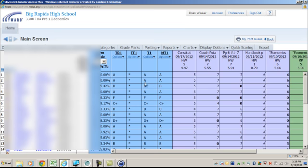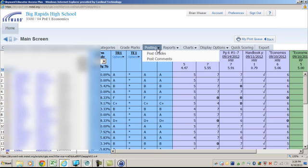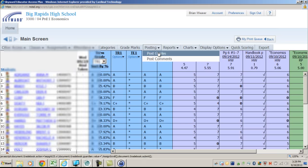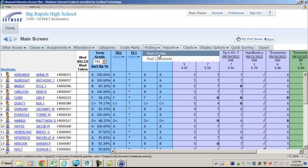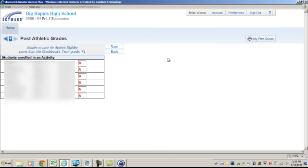Go up here, click on the Post Grades link, and then all you need to do is click Post Grades here underneath Athletic Eligibility. Grades are now posted once you press Save.